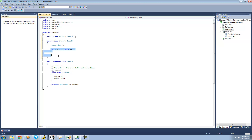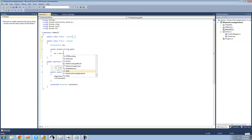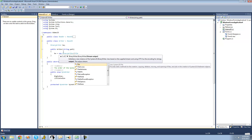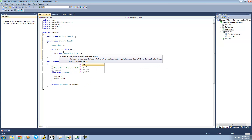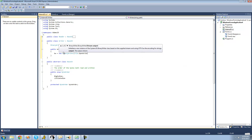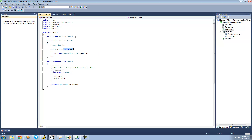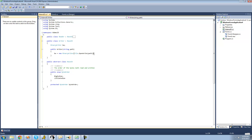Inside of the constructor, we're going to set BW equal to a new BinaryWriter, and we're just going to want to pass through the path that the user passed through the constructor. So it's going to say 'path'. Basically, whenever the user creates a new instance of the Writer class, it will create a new BinaryWriter with the path that the user specified.